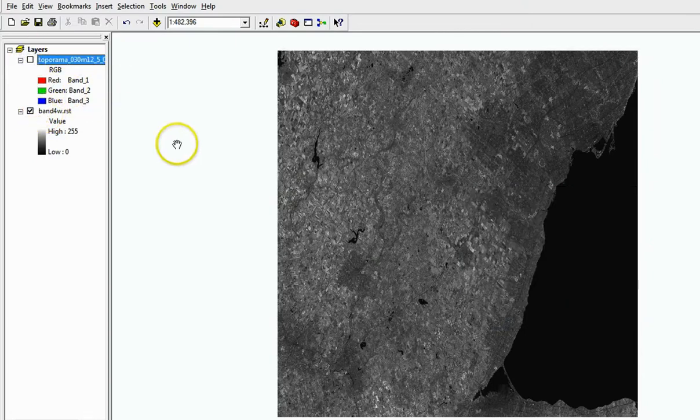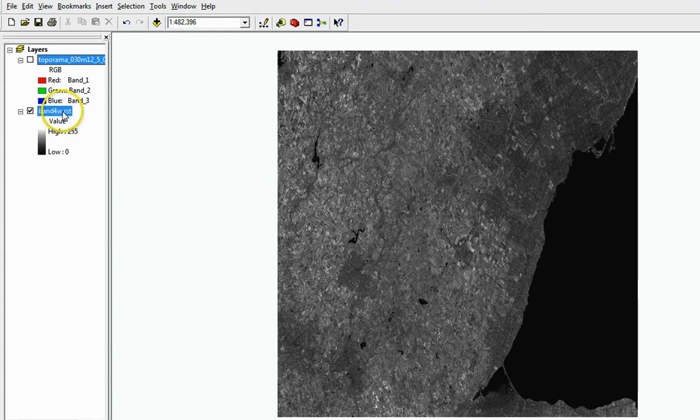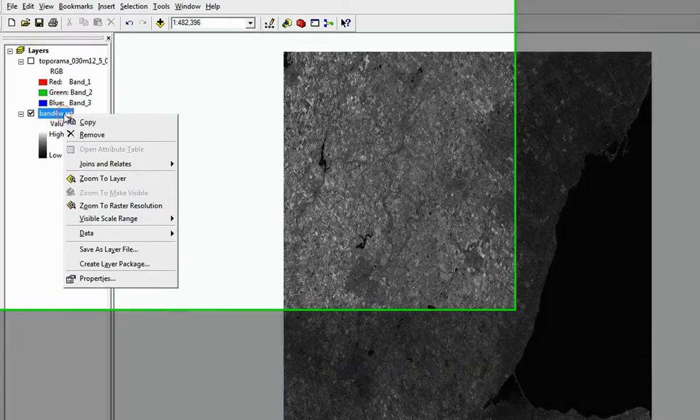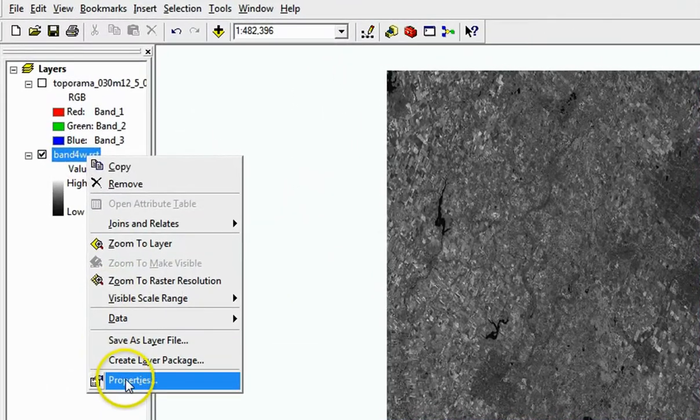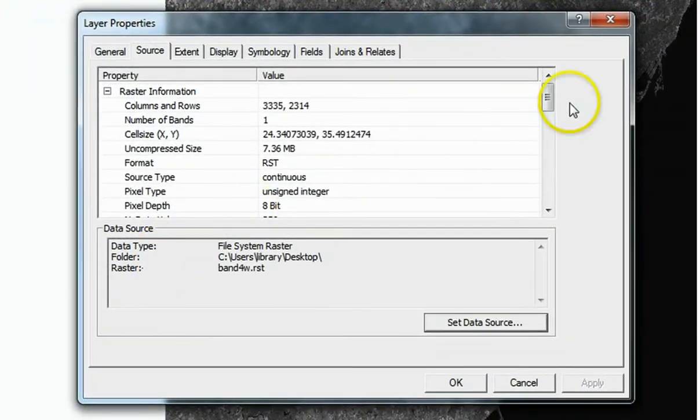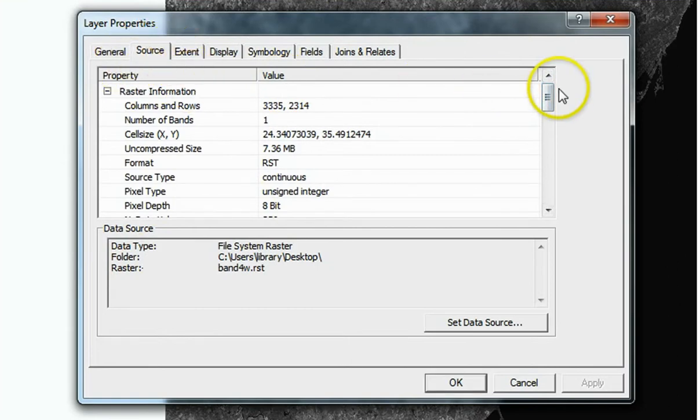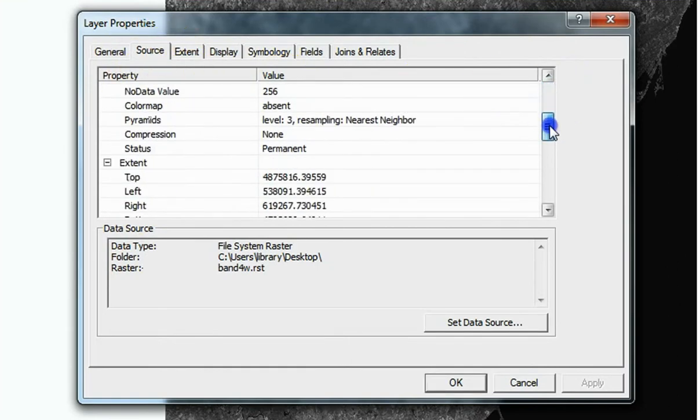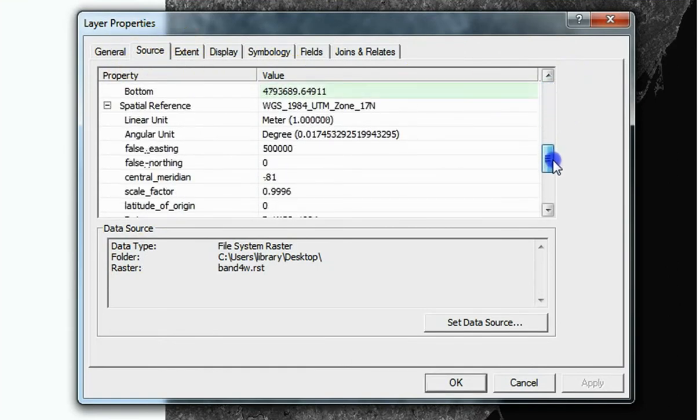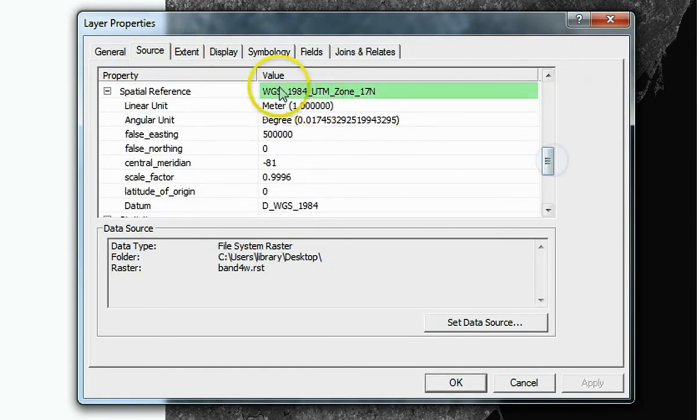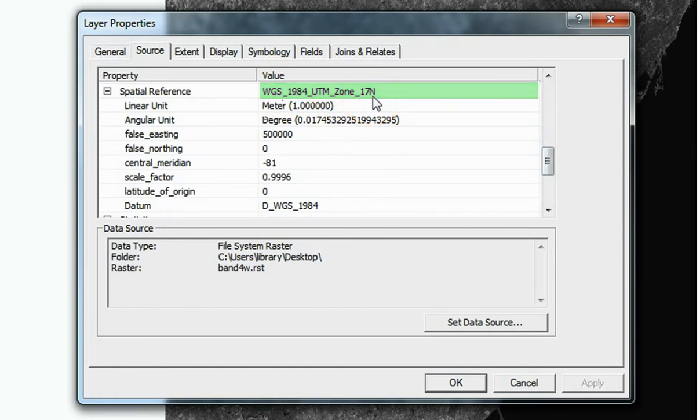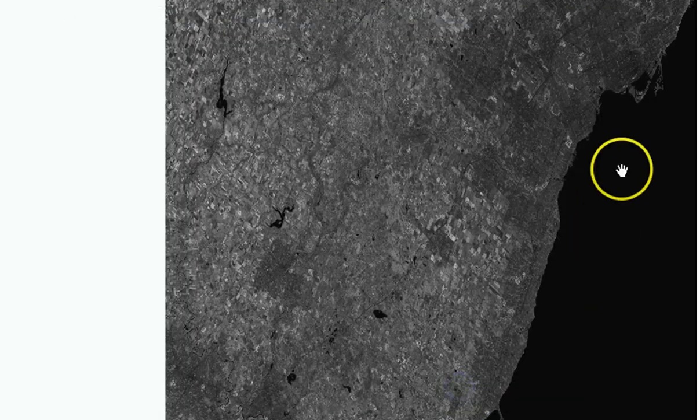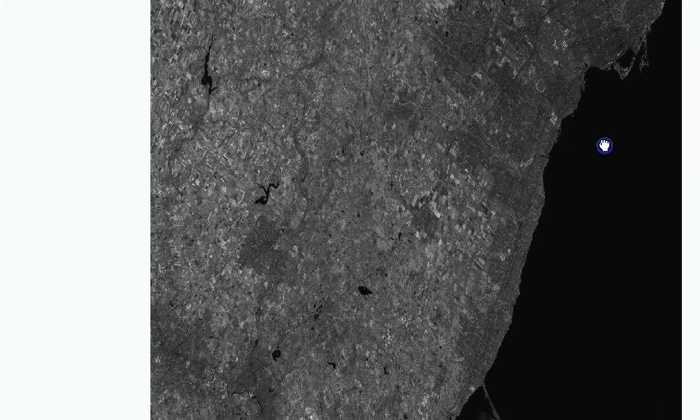To check if your layers are projected properly, right-click on one of the layers in the Table of Contents and select Properties. Under the Source tab in the Layer Properties window, notice that the spatial reference lists as WGS 1984 and UTM Zone 17. However, the raster appears distorted or skewed.